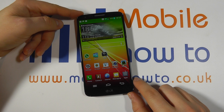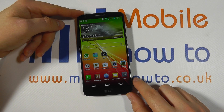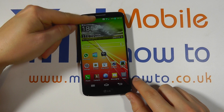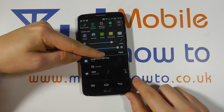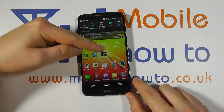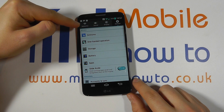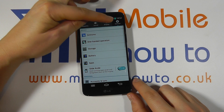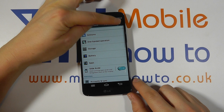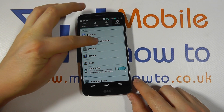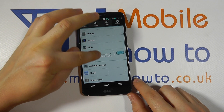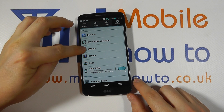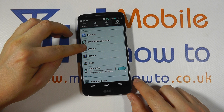To find out how much memory you have left on your device, you need to scroll down from the notification bar and click the settings icon. Within the settings menu make sure you're on the general tab and scroll through the options until you find storage.